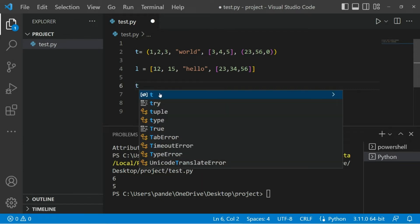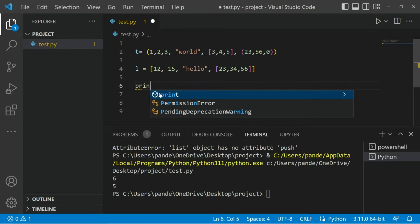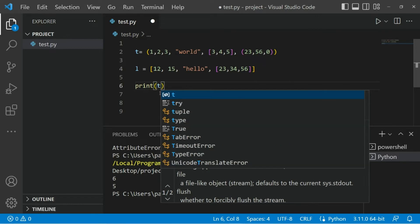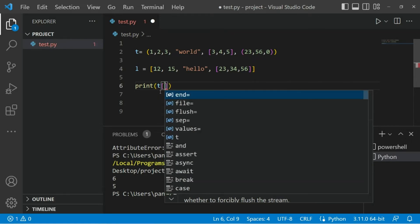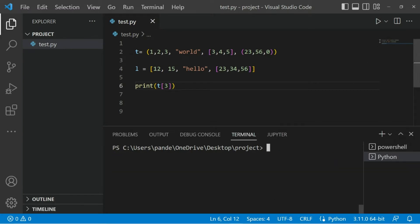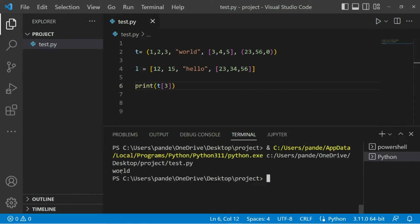In the tuple I'm going to retrieve the value 'world'. Within the print function I'm going to say p[3] - the index of 'world', since starting from zero: one, two, and three. So if I say three it will give me the result as 'world'. The output would be 'world'. And yes, we got 'world' as the output.